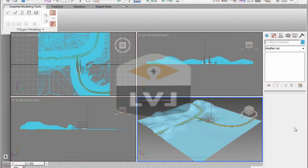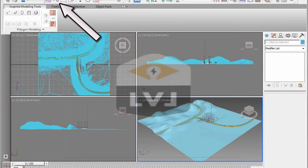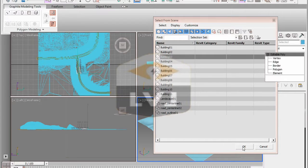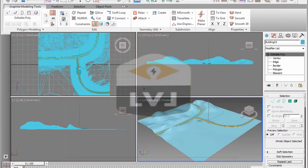We're only going to work on one building right now — we're going to put a window in that building. So we're going to select the building first using the Select by Name tool from the main toolbar. Click Select by Name. That brings up a dialog with all the objects in our scene. Click on building 3 and click OK. That will select just building 3. In order to work better on this building, we'll use a tool called Isolate Selection. We're going to use the keyboard shortcut Alt+Q — you can find it in the Tools menu. Press Alt+Q on the keyboard.